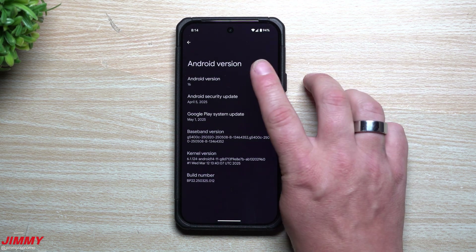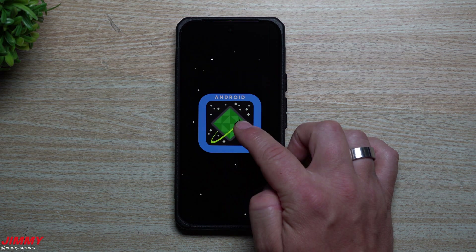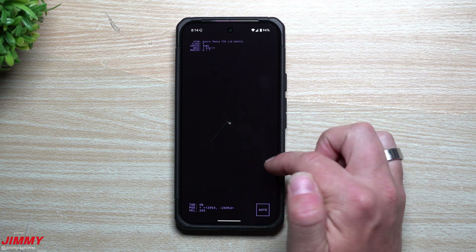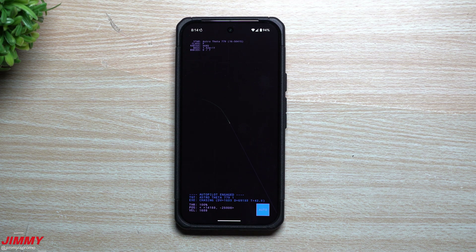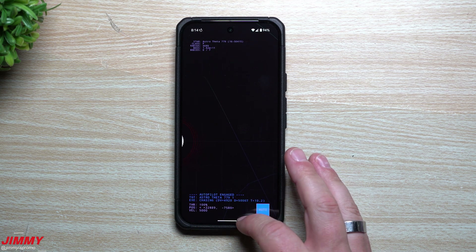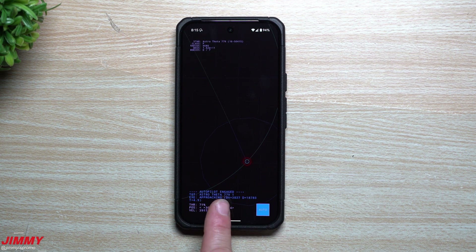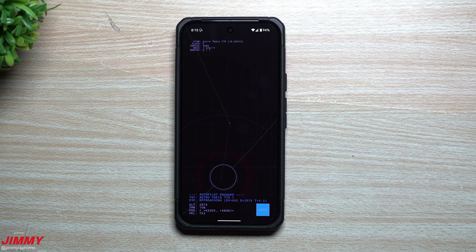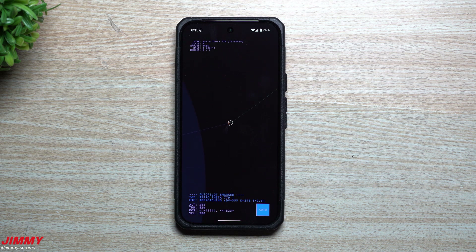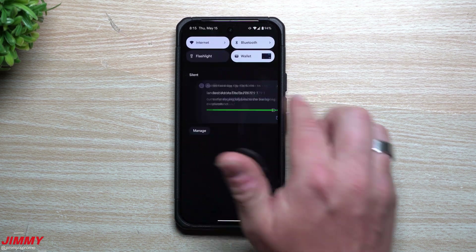Feature number eight is the Android 16 Easter egg. With Android 16 you have 16 stars, plus a little asteroid pilot game. You fly a spaceship and find different stars. Around beta 2 or 3, autopilot was added — it flies you to a target, in this case 'Astro Theta 779.' The autopilot slows down, positions for the best landing, and lands on the asteroid. You can then turn off autopilot and exit the game.